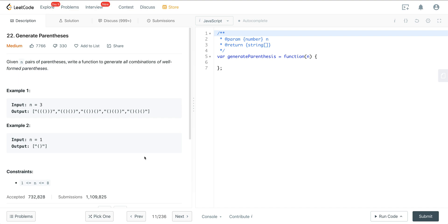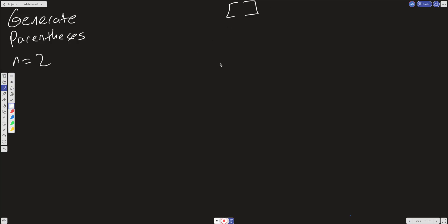We're given n pairs of parentheses and we want to write a function to generate all combinations of well-formed parentheses. When n equals 3, the length of each result string is going to be n times 2, which is 6. When n equals 1, the length is 2, and the only valid parentheses we can have of length 2 is just one pair.